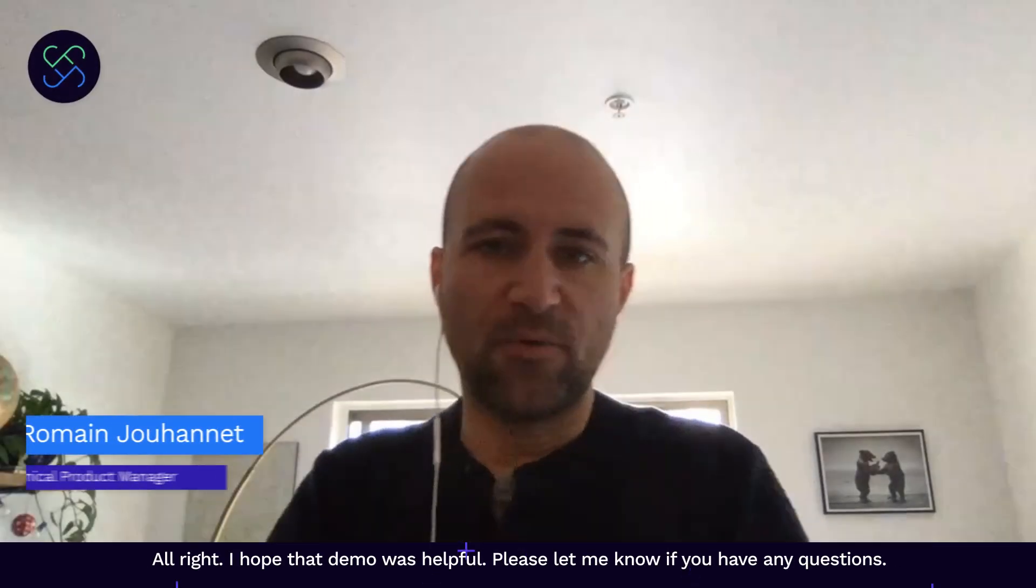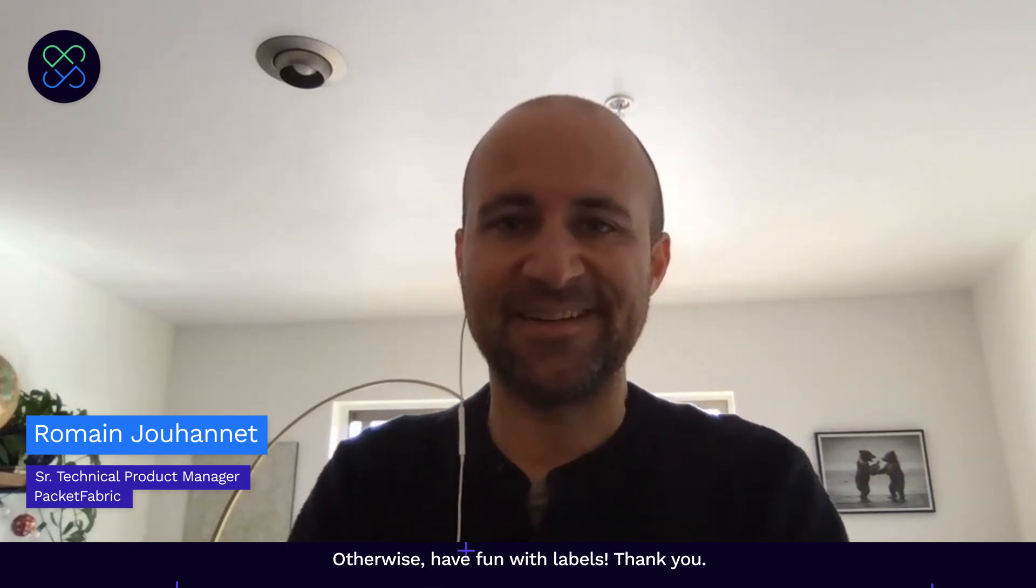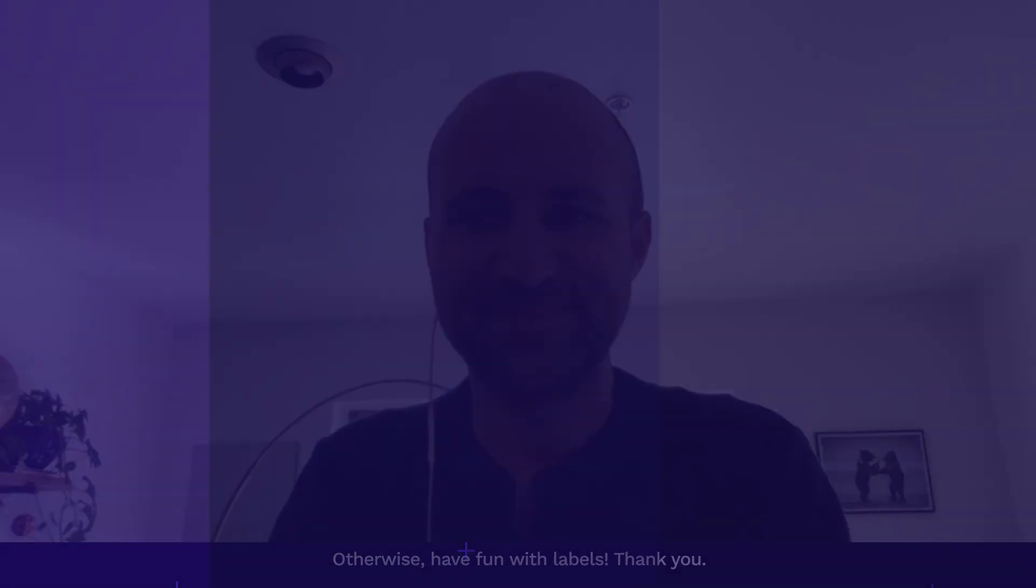All right. I hope that demo was helpful. Please let me know if you have any questions. Otherwise, have fun with labels. Thank you.